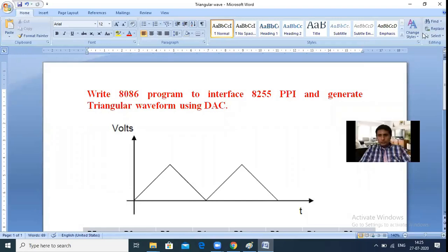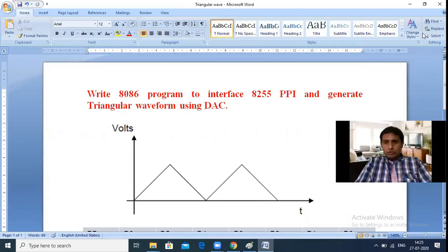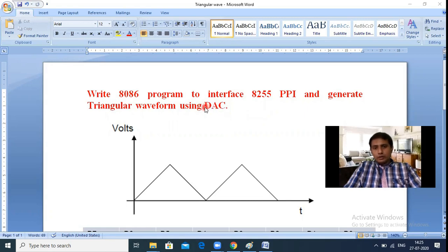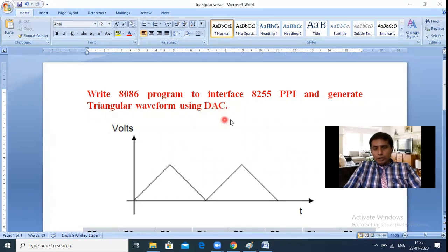Let us see: write an 8086 program to interface the 8255 programmable peripheral interface and generate a triangular waveform. The various modules required are: the 8086 trainer kit, which has the 8255 built in, then the 8255 interfaces to the DAC. The DAC converts the digital triangular waveform into analog form, which we observe with the help of a CRO.